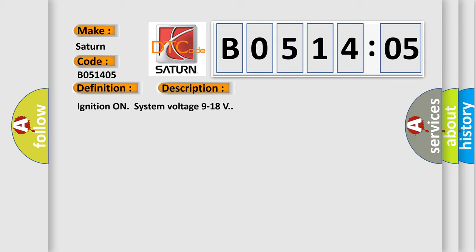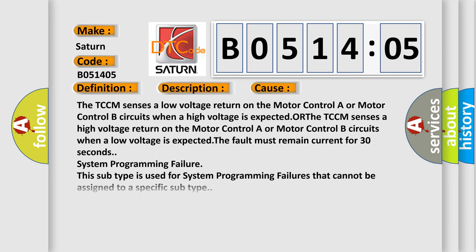Ignition on system voltage 9 to 18 volts. This diagnostic error occurs most often in these cases. The TCCM senses a low voltage return on the motor control A or motor control B circuits when a high voltage is expected, or the TCCM senses a high voltage return on the motor control A or motor control B circuits when a low voltage is expected.